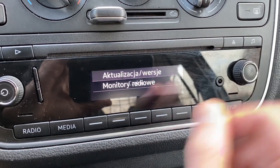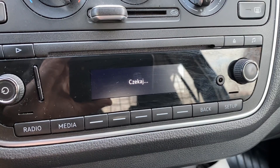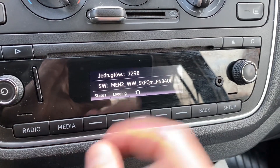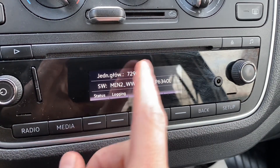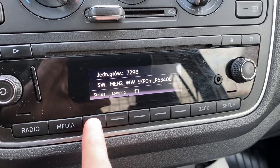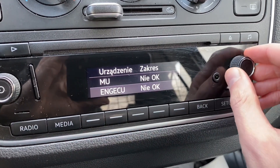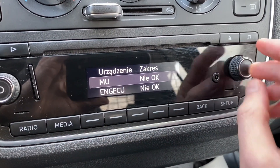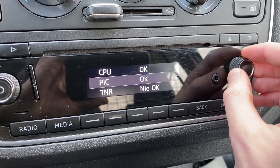In updates and version, you have information about what the main unit is and what software it's running. You can check the status of the software and you can go even a little bit deeper into the details.